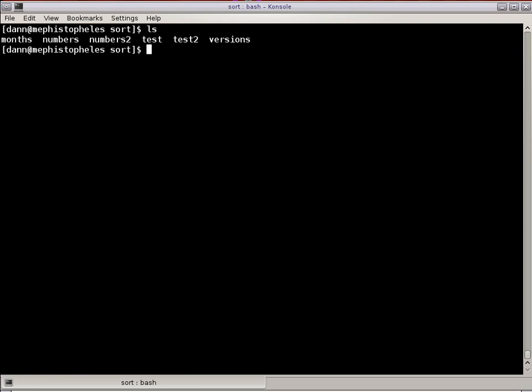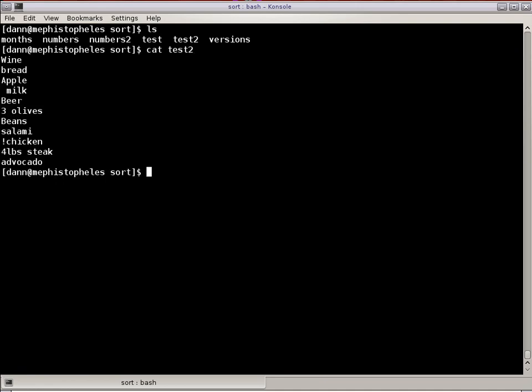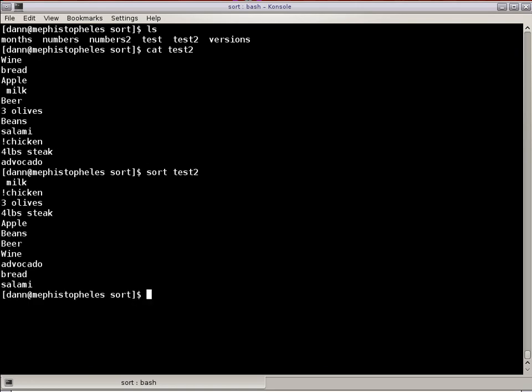I have another file in here called TEST2, which is essentially the same thing, but I've thrown in some other characters in there. There's a blank space here before milk, there's a number before olives, there's an exclamation point before chicken, there's a number before steak, four pounds of steak. If I ran SORT on that list, I get kind of different results. The SORT order, by default, is blank lines or blank characters, then it's symbols and blank characters. Blank happens to be first, followed by symbols, then numbers, then alphabet, uppercase letter, lowercase letter.